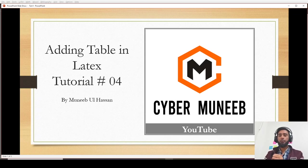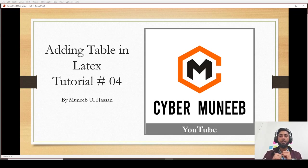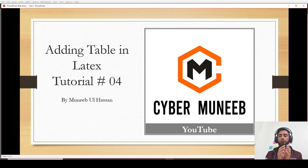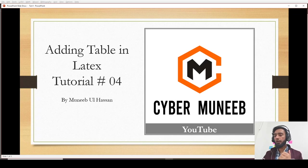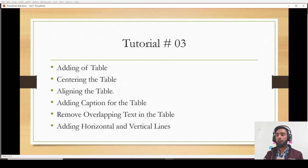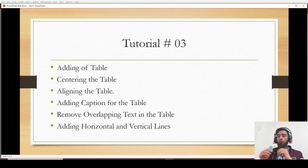Hello and welcome to my YouTube channel Cyber Muneeb. Today we'll discuss how to add tables in LaTeX. This is the fourth part of the tutorial video, so if you have not watched the previous part, I'll add the link in the description. Today we'll cover how to add the table, how to do centering of the table, and how to align the table on the page.